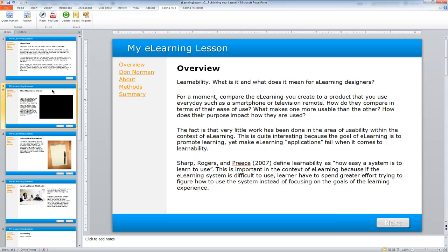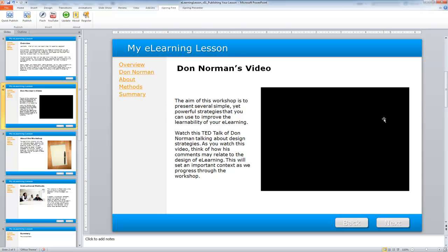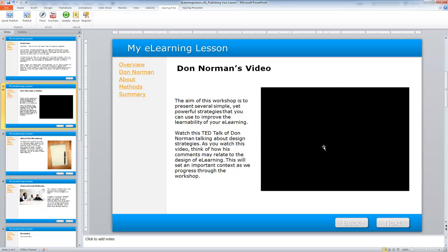As you'll recall, on our second slide, the YouTube video that we used is a YouTube video. I will need to repurpose that. If I was going to publish this as a regular PowerPoint file, it would work just fine. But since we're using iSpring Free, we need to redo just that part.